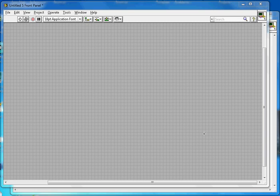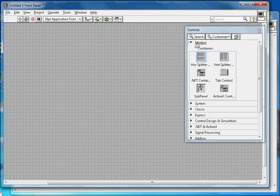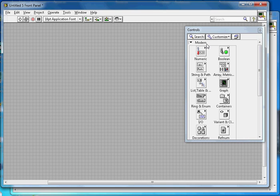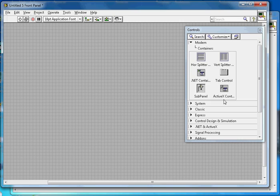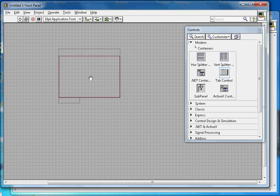This video is about LabVIEW tab control. Here I have the front panel and the block diagram. You can access the tab control by clicking on Modern, then go to Container, and here you will find the tab control. Select it and drop it onto the front panel.